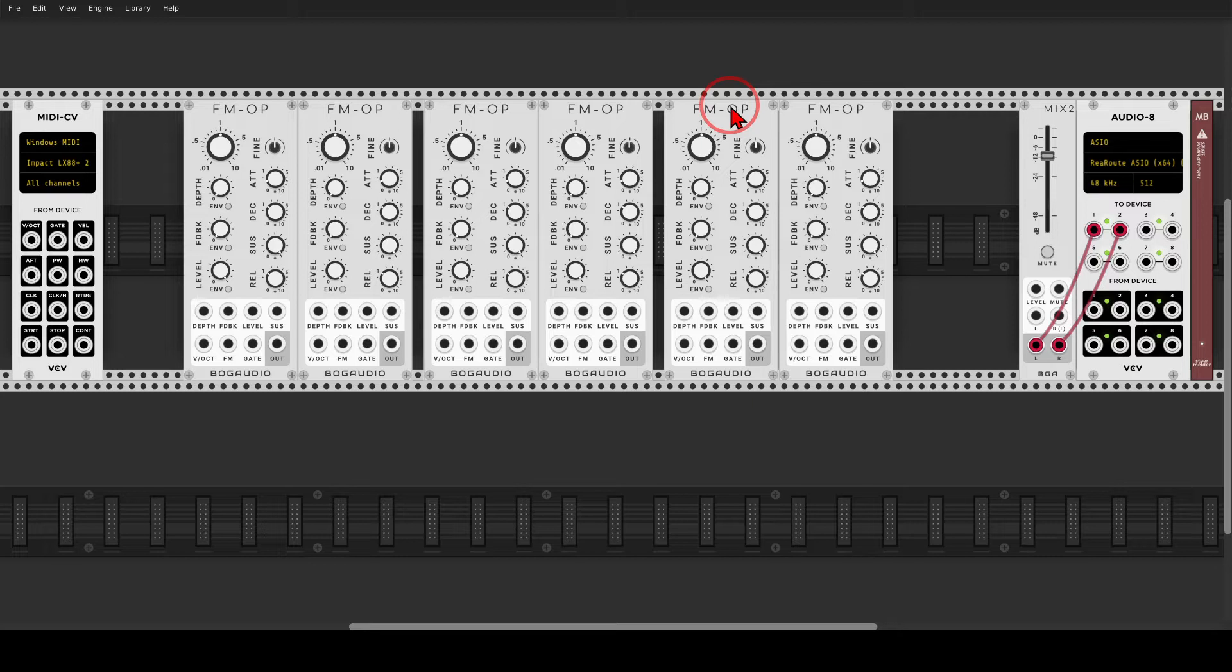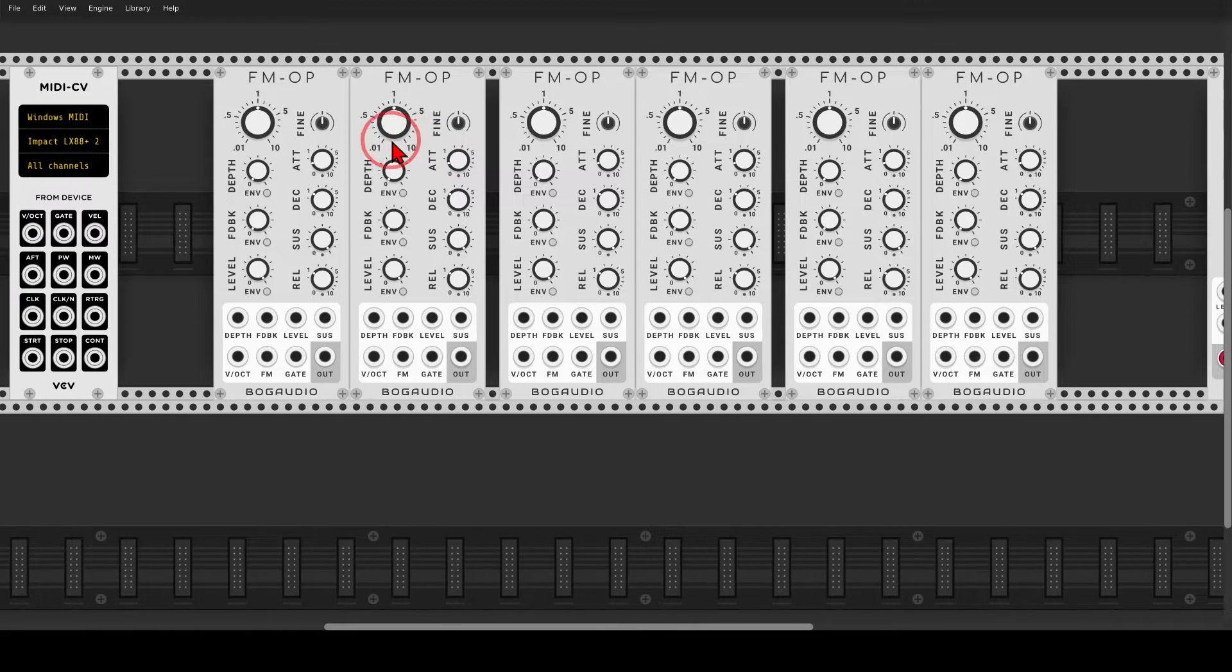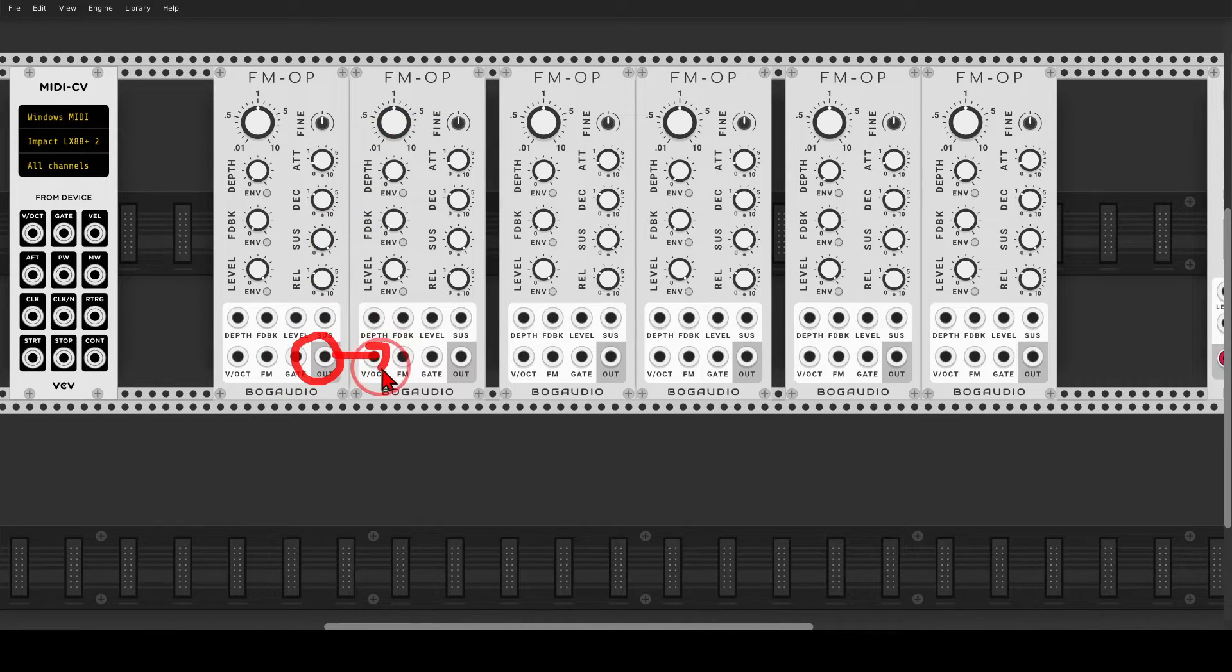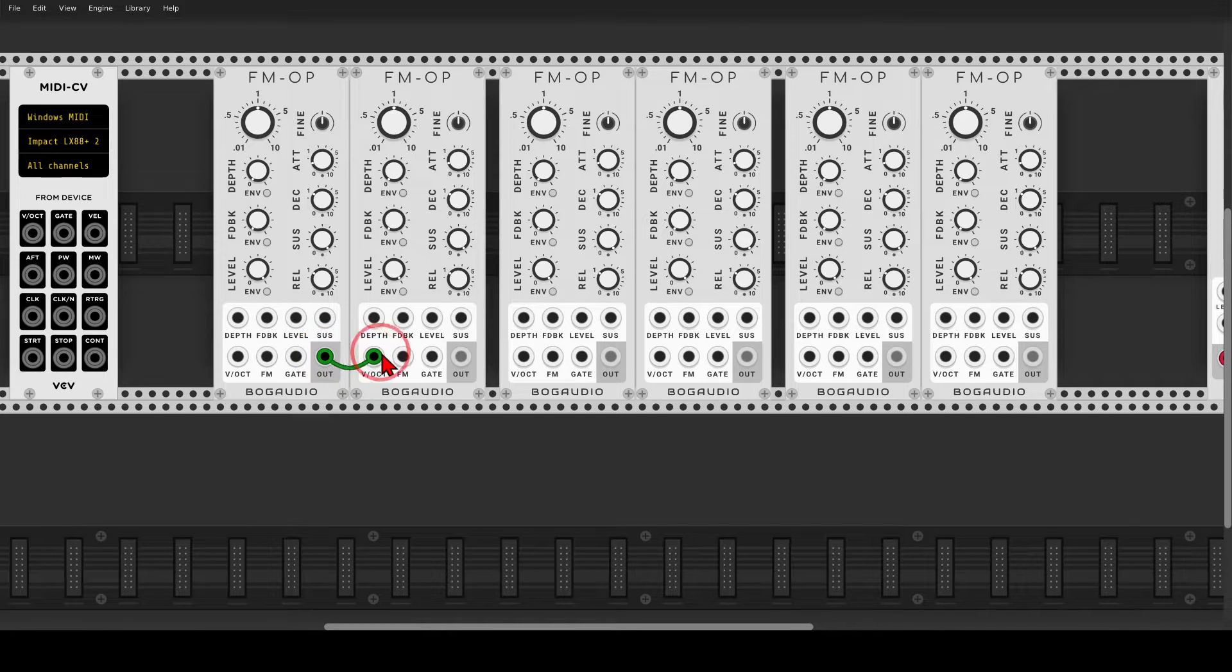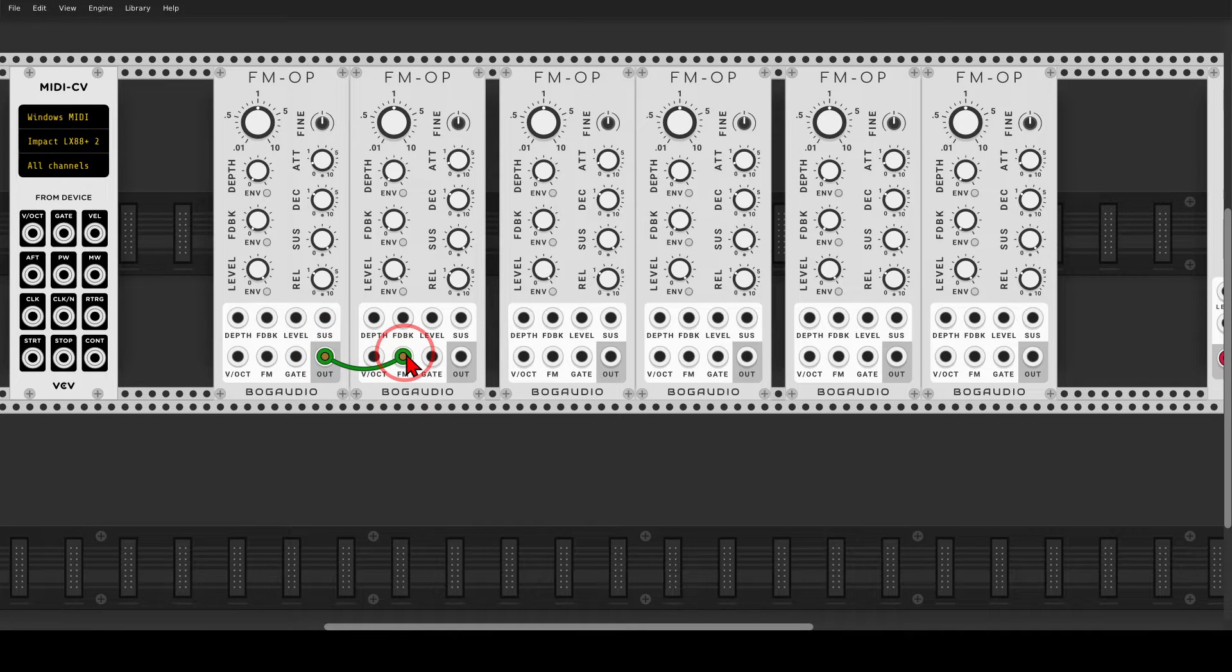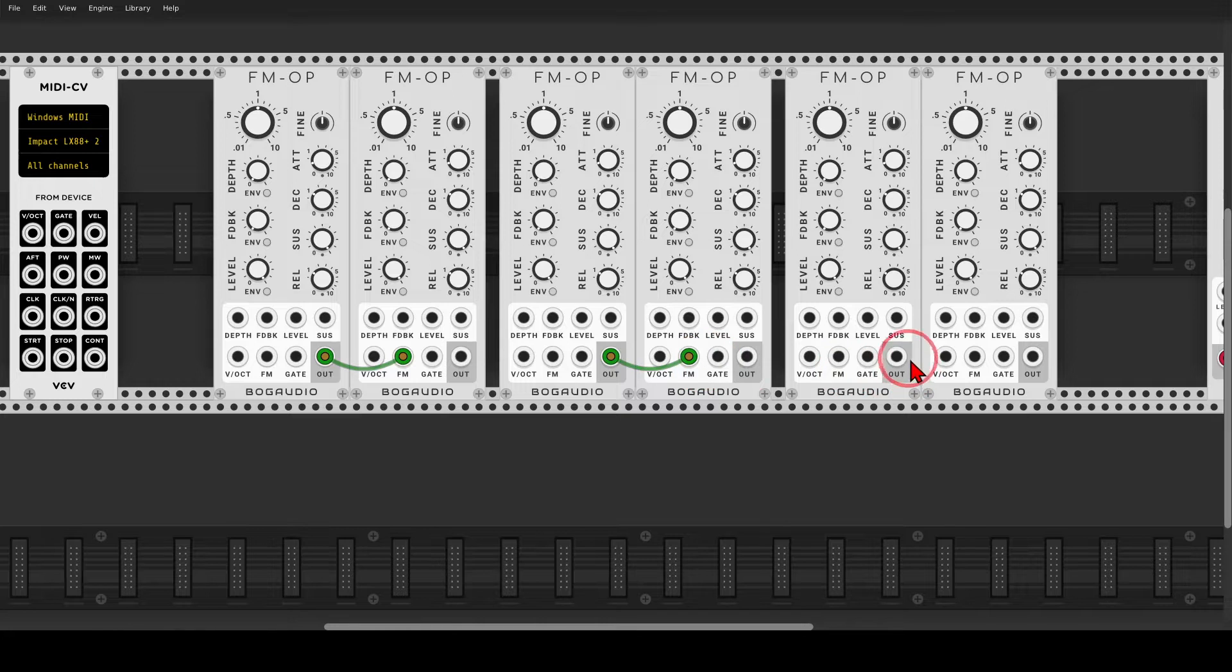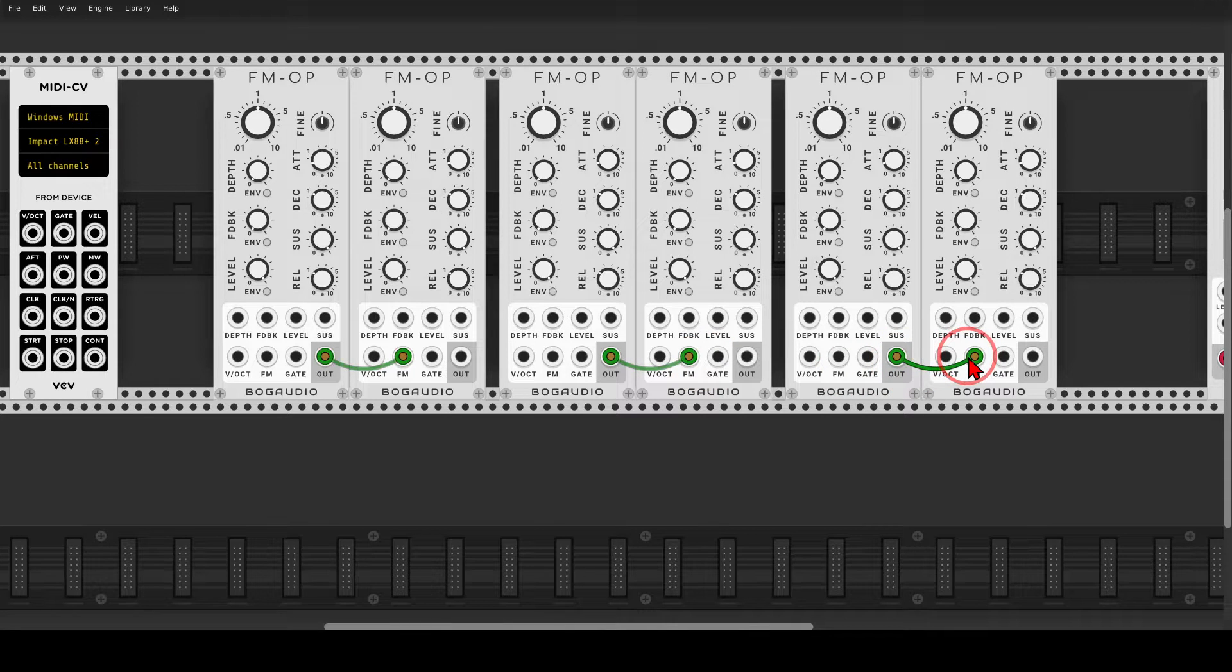So let's send the modulators to the carriers. I will zoom in a bit maybe. So from the output of the modulators, it will go to the FM input of the carriers. And I will use a color coding. So green will be modulation. One, two, and three.